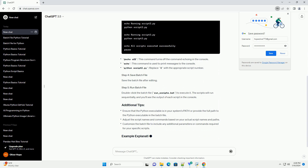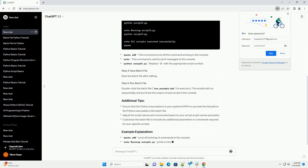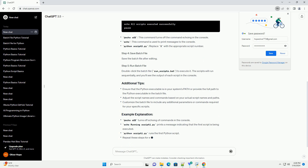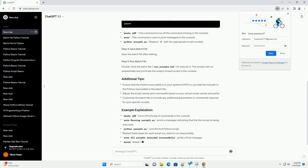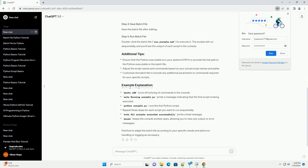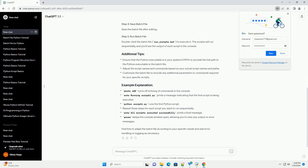Create the Python scripts that you want to run sequentially. For this example, let's assume you have three scripts: script1.py, script2.py, and script3.py. These scripts can be placeholders for your actual Python scripts.